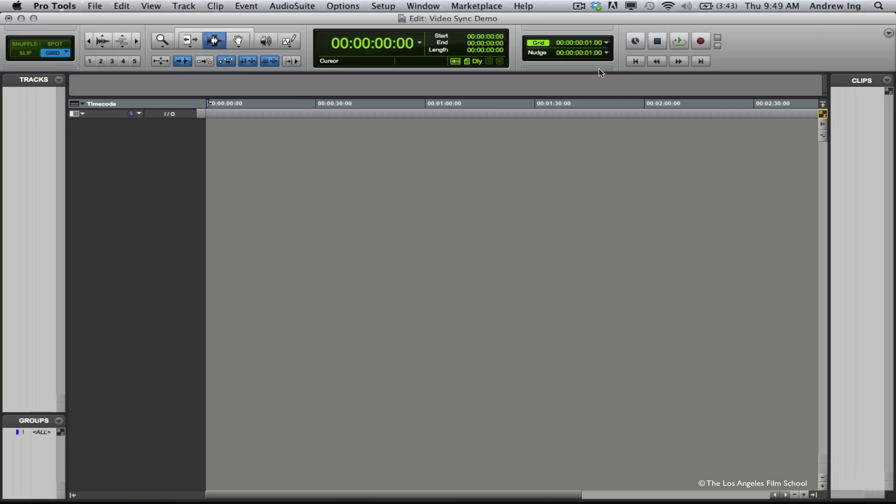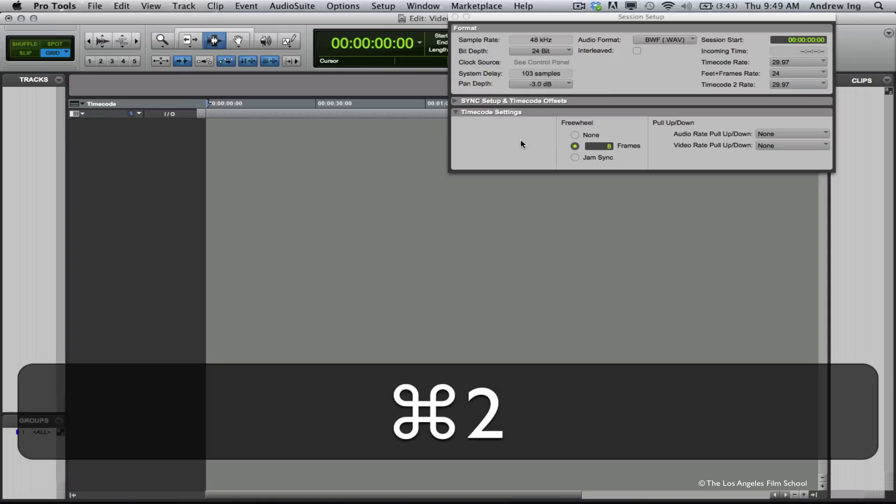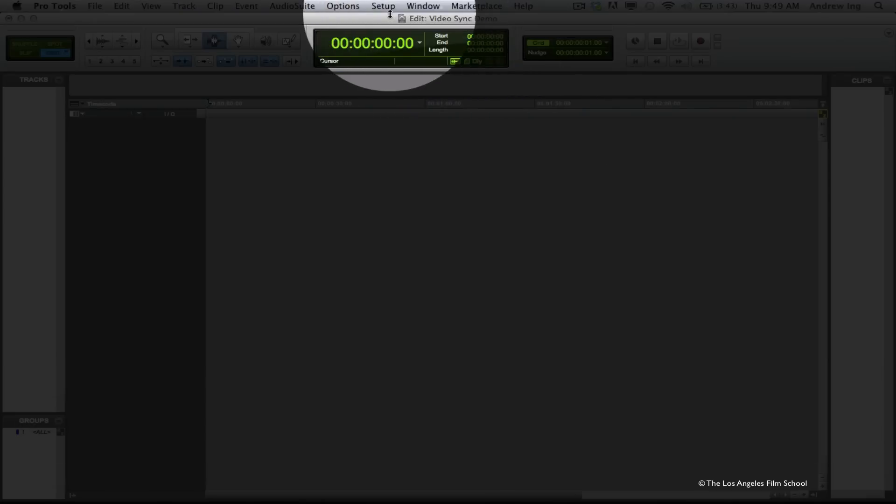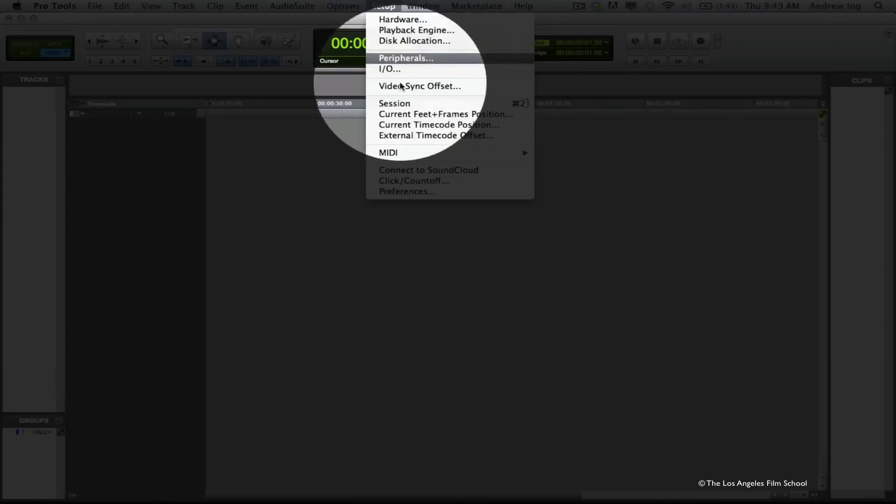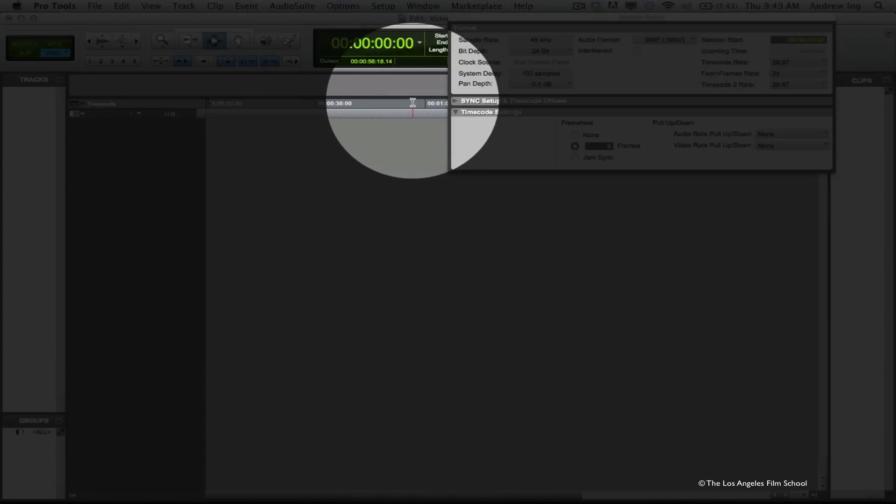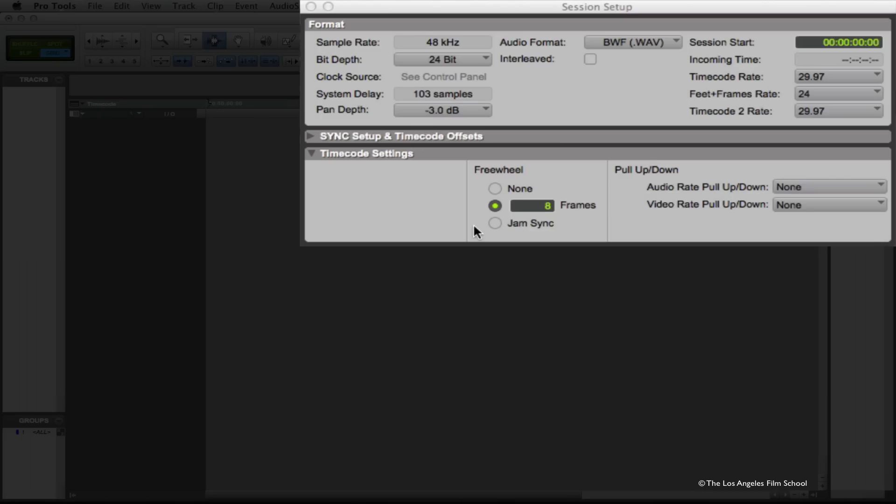Next, I want to check my session setup window. You could do this a couple of different ways. If you have a numeric keypad on your keyboard, you can hold down Command and press 2 on the numeric keypad. Additionally, if you don't have that keypad, you can go to the Setup drop-down and click on Session.